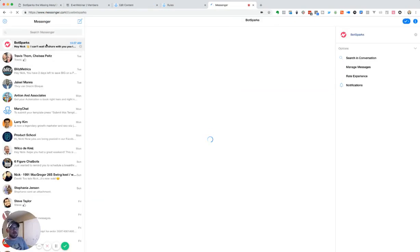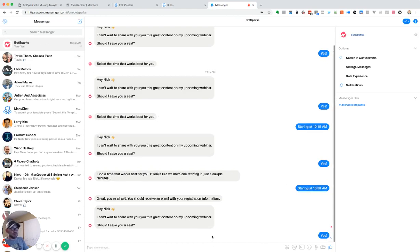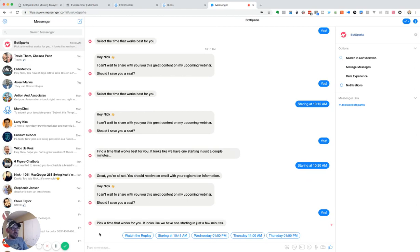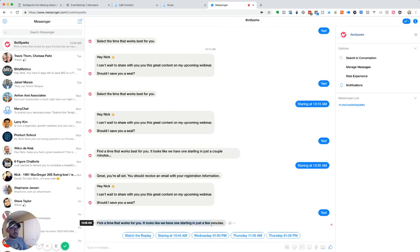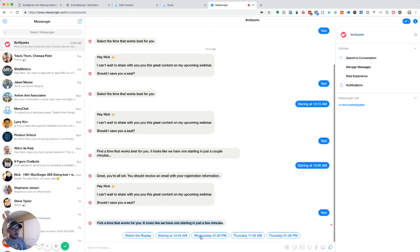And we'll see when we open this. Hey, here we go. We'll see that we can't wait to save you a seat. Go ahead and click on yes. So here we go. Look, pick a time. So that's that text that we just wrote there in BotSparks. So we can watch the replay. Oh, looks like we're starting. We've got one started at 10:45 and it's 10:38 right now. We've got Wednesday at one Thursday at 11. So it goes through and gives us that schedule.